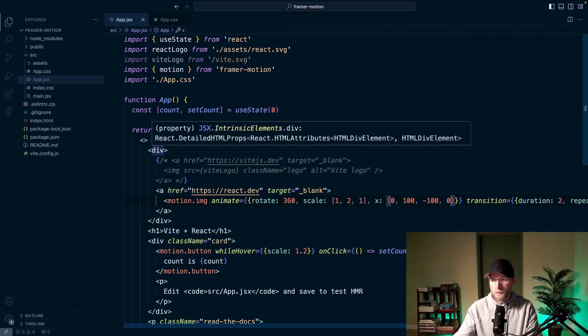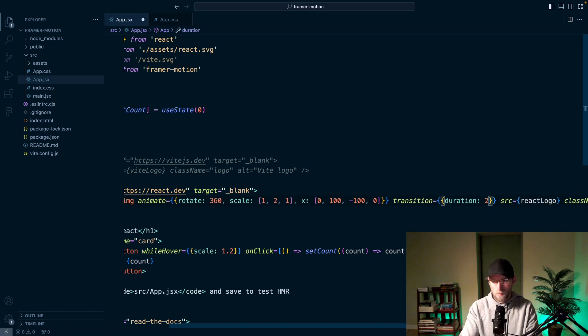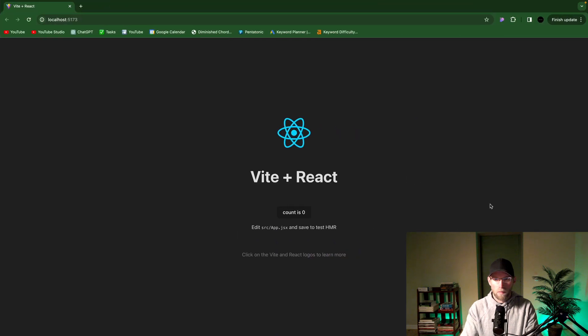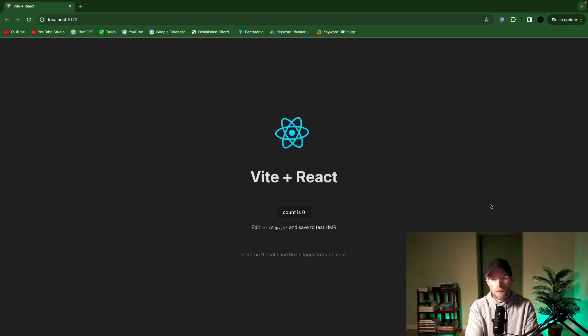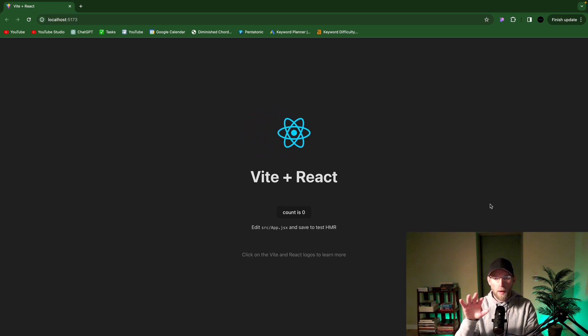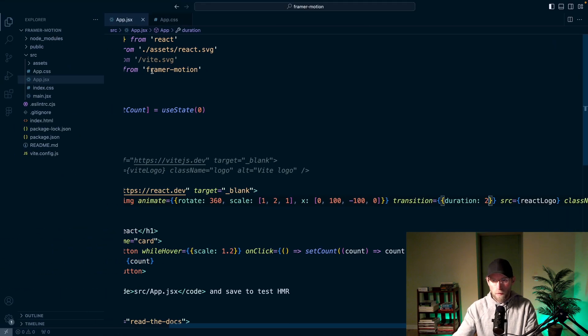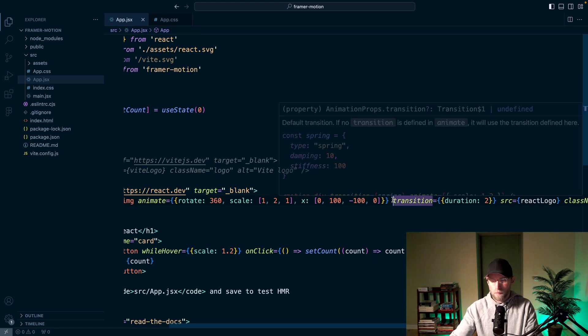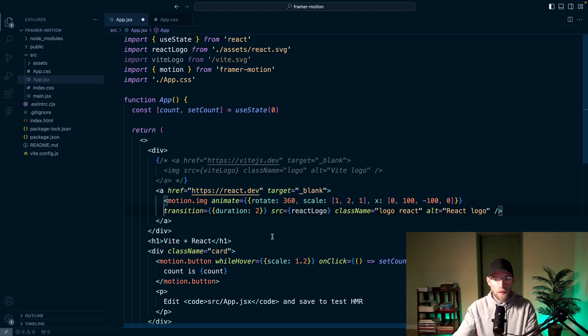Let me get rid of that repeat. I'll do command R for reload. It's like a nice smooth comes up at you and then back down and very cool. Bring this down another line so a little easier to see everything here.